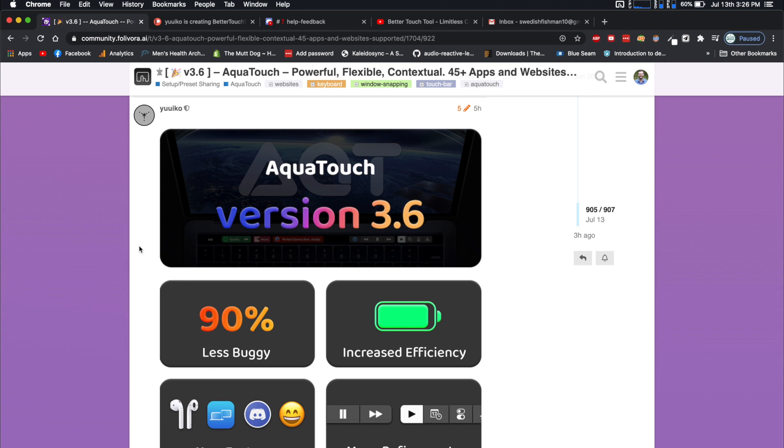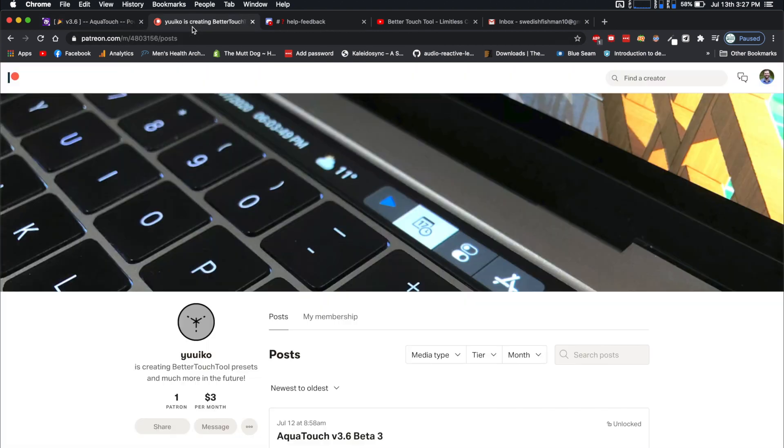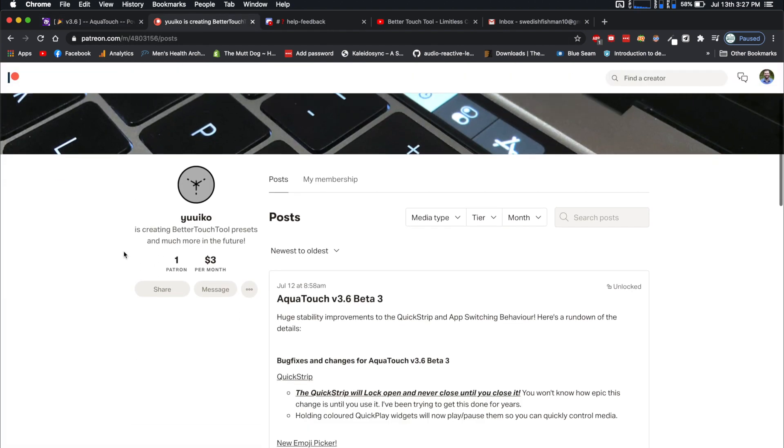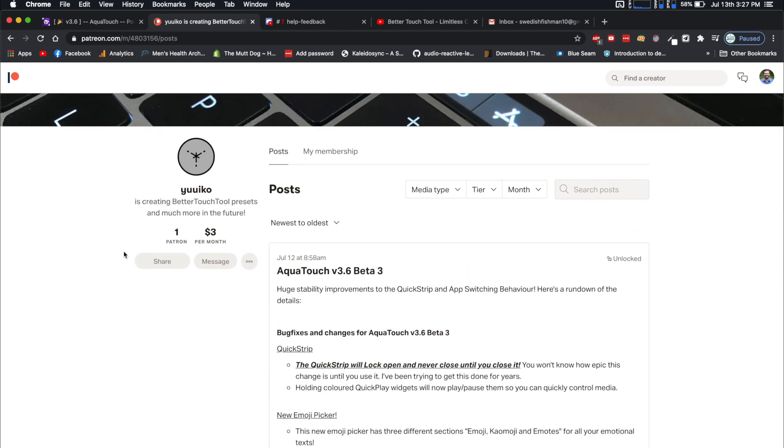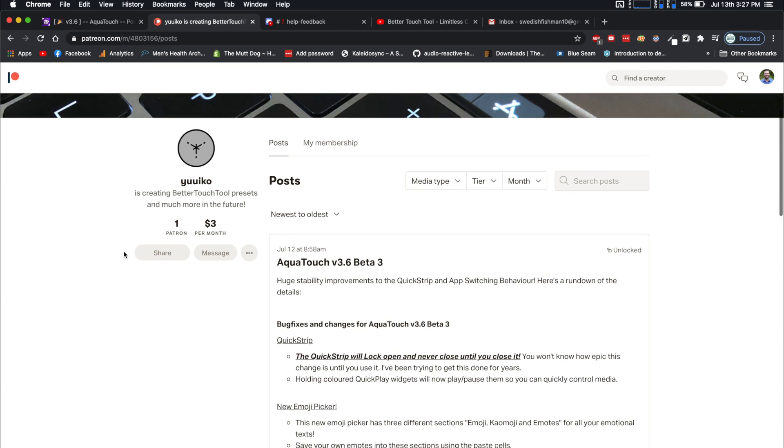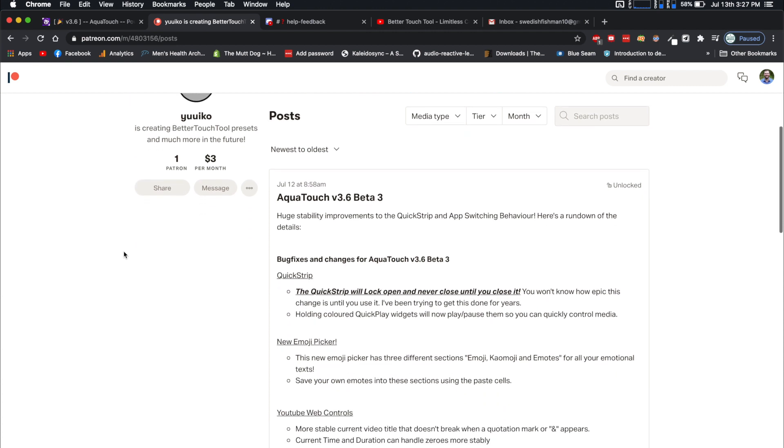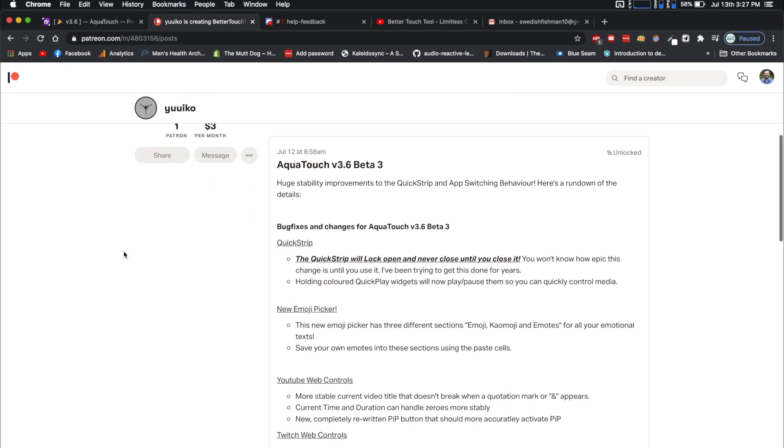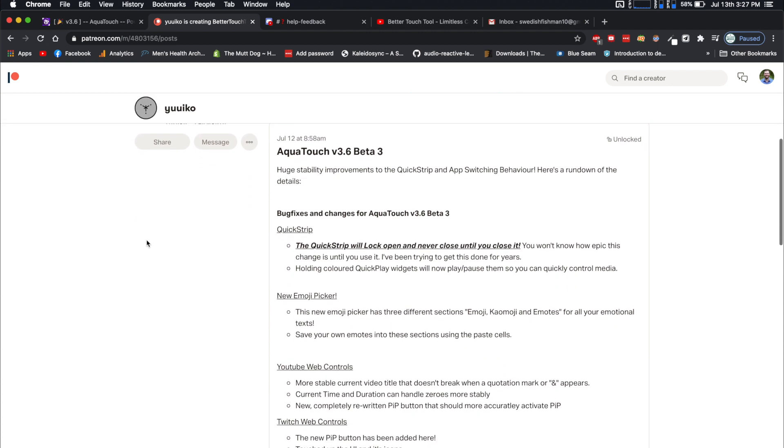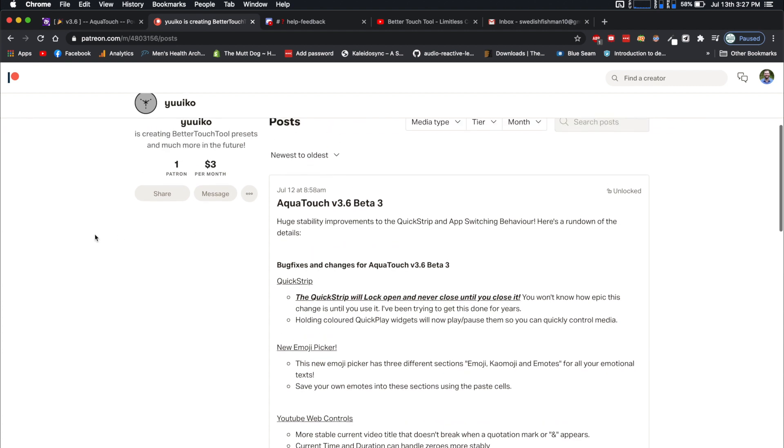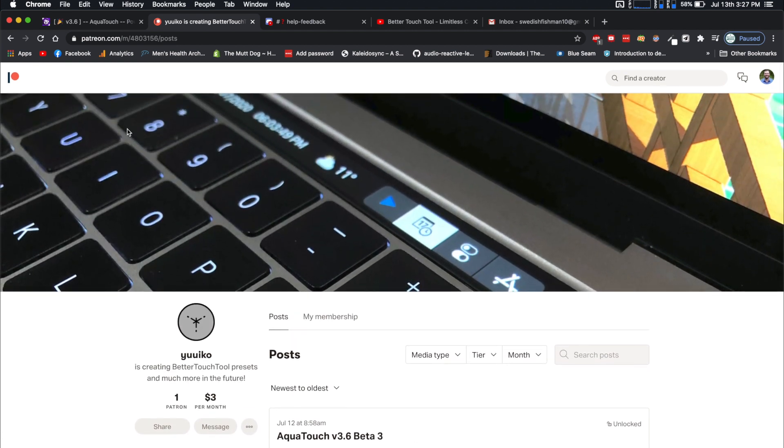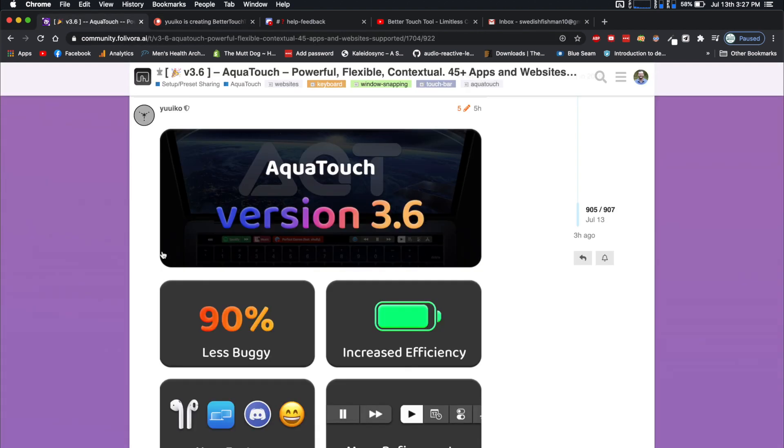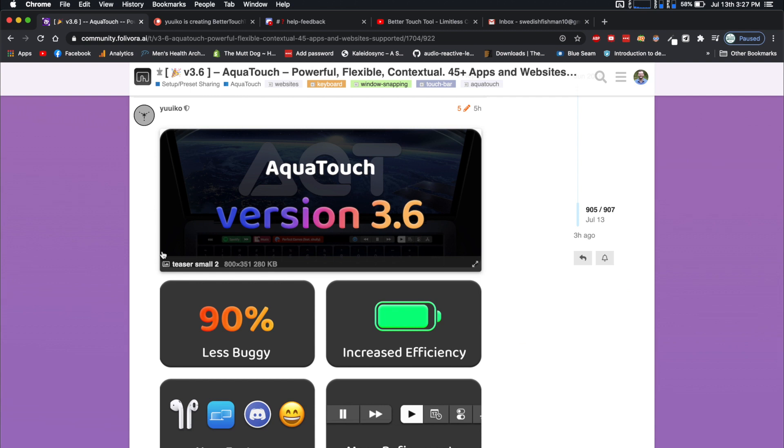Pretty awesome features, and there's some main stuff that I would like to go over with you guys. But just want to touch on a couple things before we jump into the actual preset. The developer, Yuiko, is on Patreon. If you'd like to support them, the first tier is three bucks, and you get access to some betas before everybody else does.